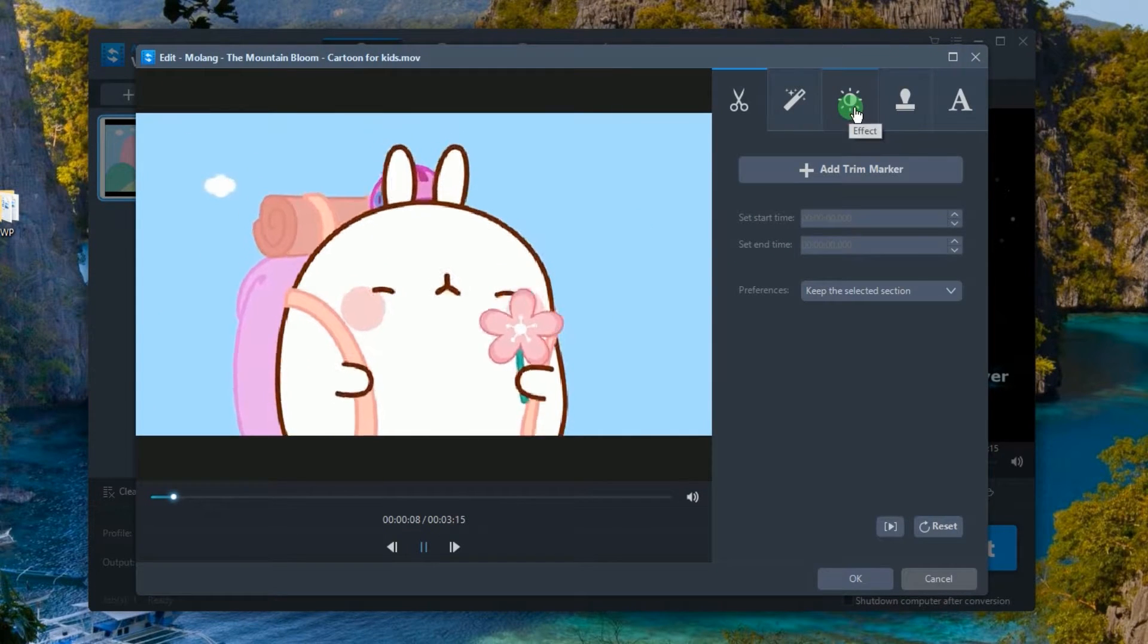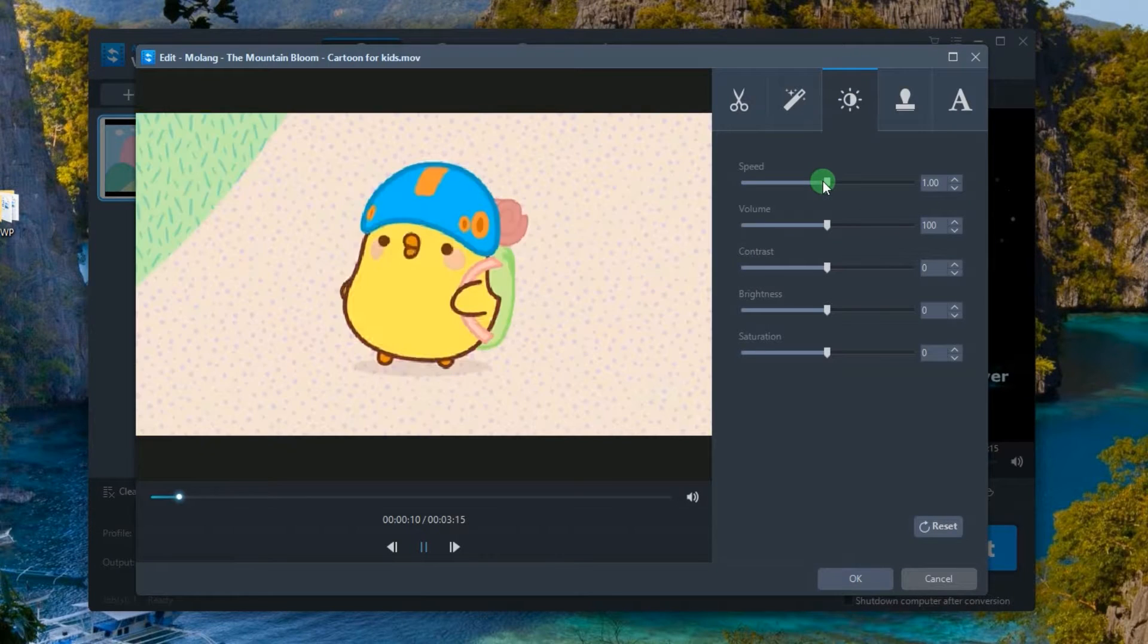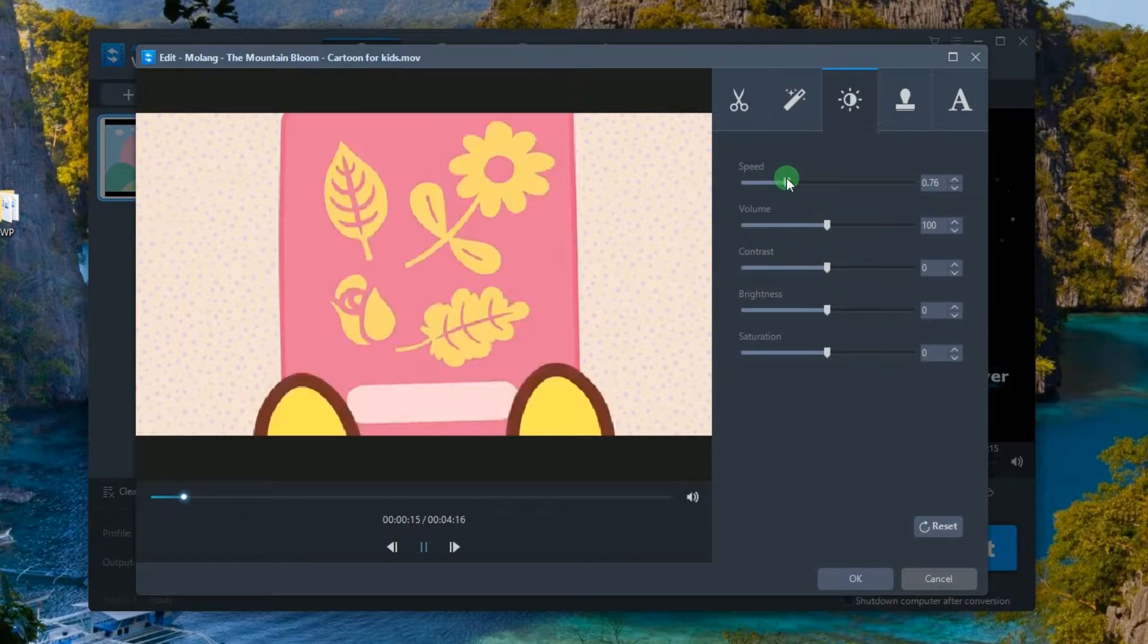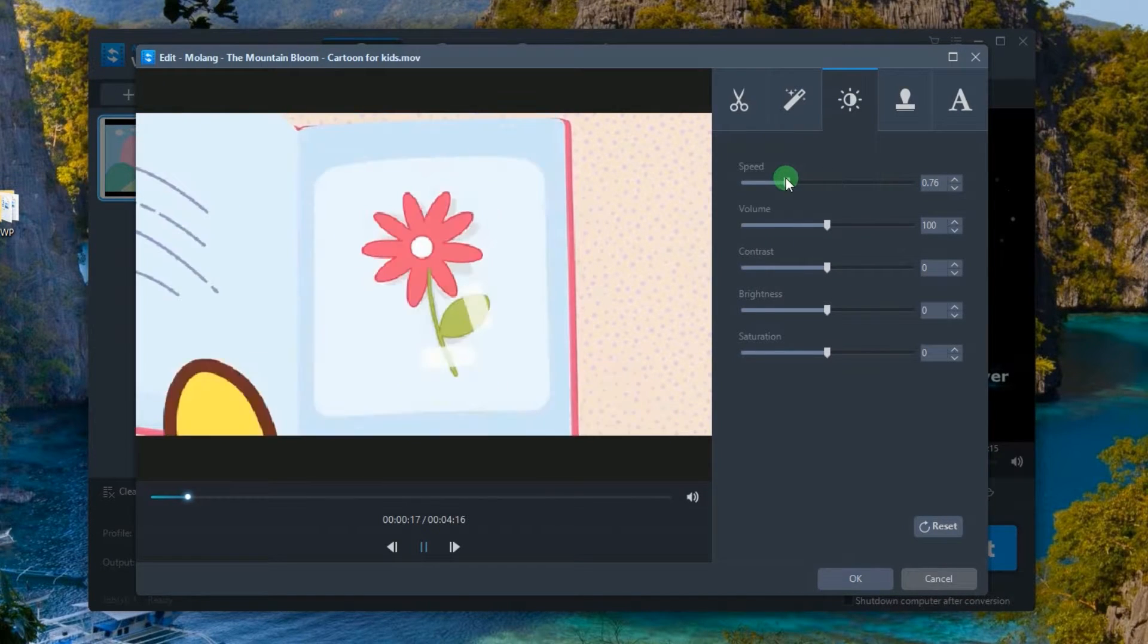From here, go to effects, and then under speed, move the sliders to the left until you reach the speed that you need.